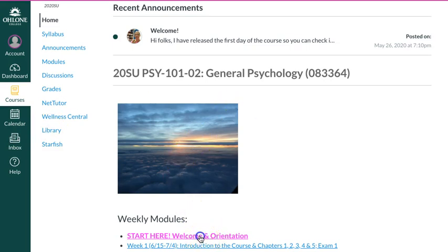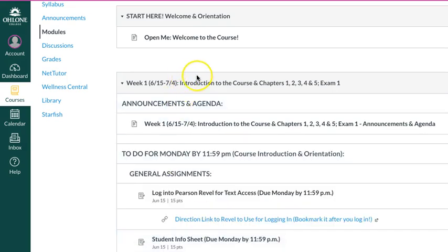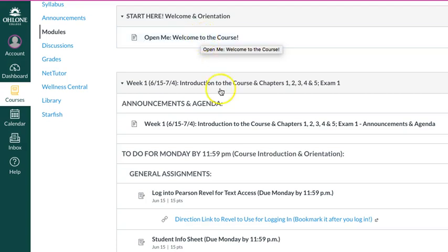I'm going to click onto the welcome and orientation to show you where we're at. This is the first folder here. If you click here, this is where the orientation video was located. Be sure you check those things out that are in there and don't miss that.